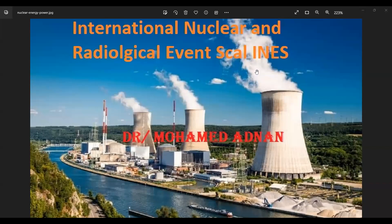Welcome to our lecture on the International Nuclear and Radiological Event Scale, INES for short. In today's world, where nuclear power plants and radiological facilities play a significant role in our energy production and medical advancements, it is crucial to have a standardized system to assess and communicate the severity of nuclear and radiological incidents. That is where INES comes into play.